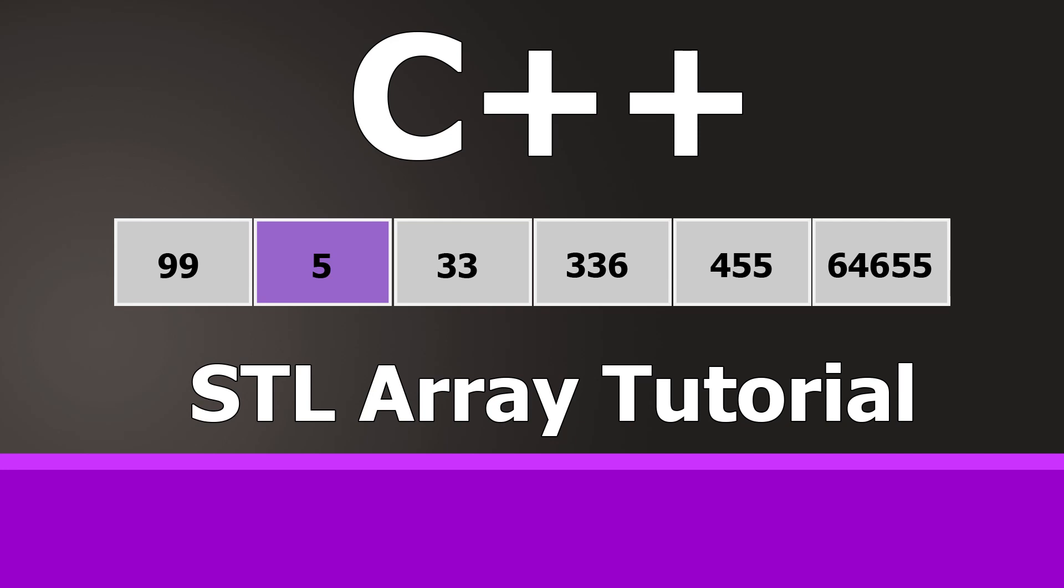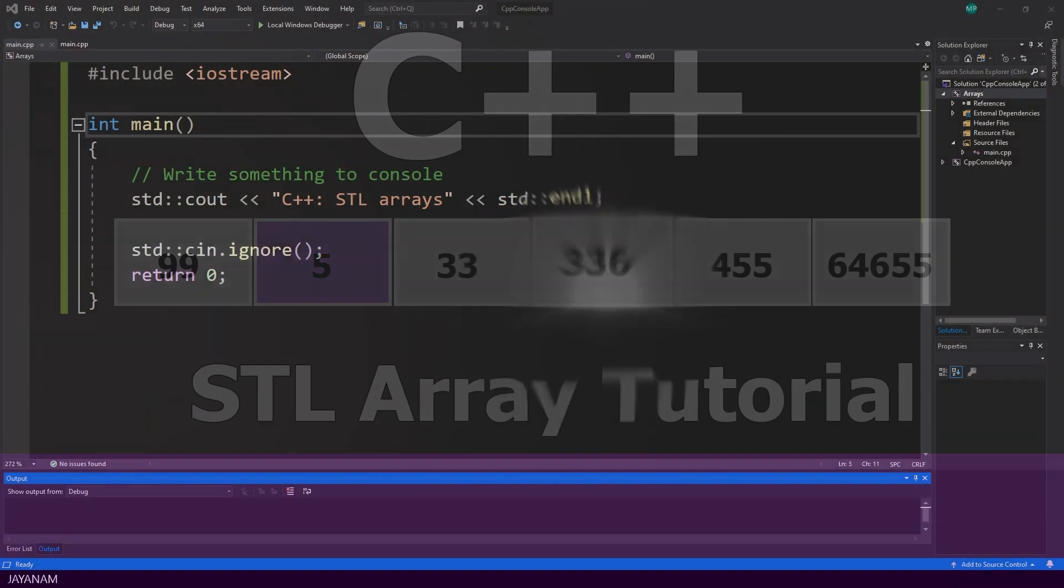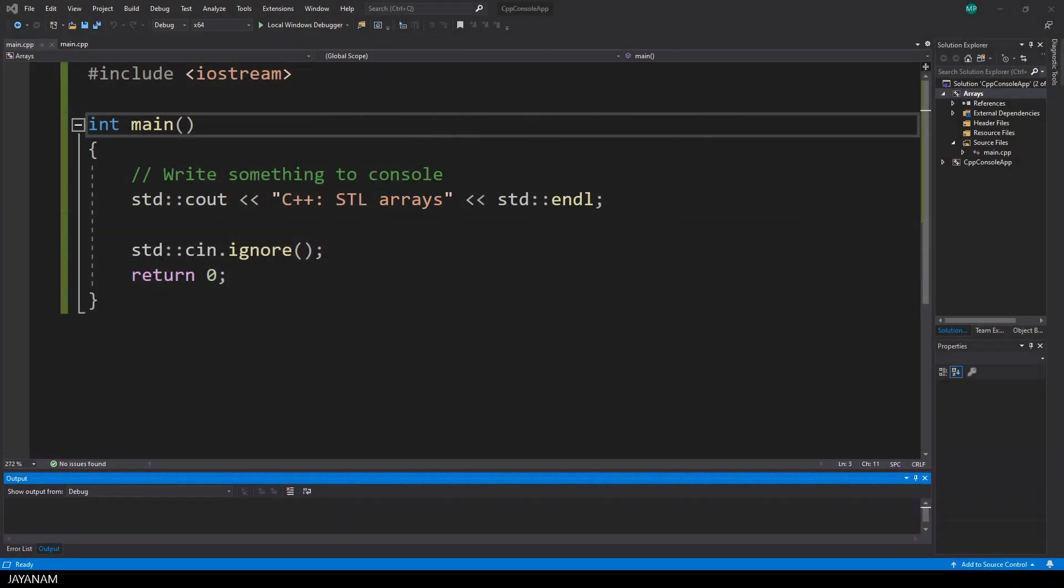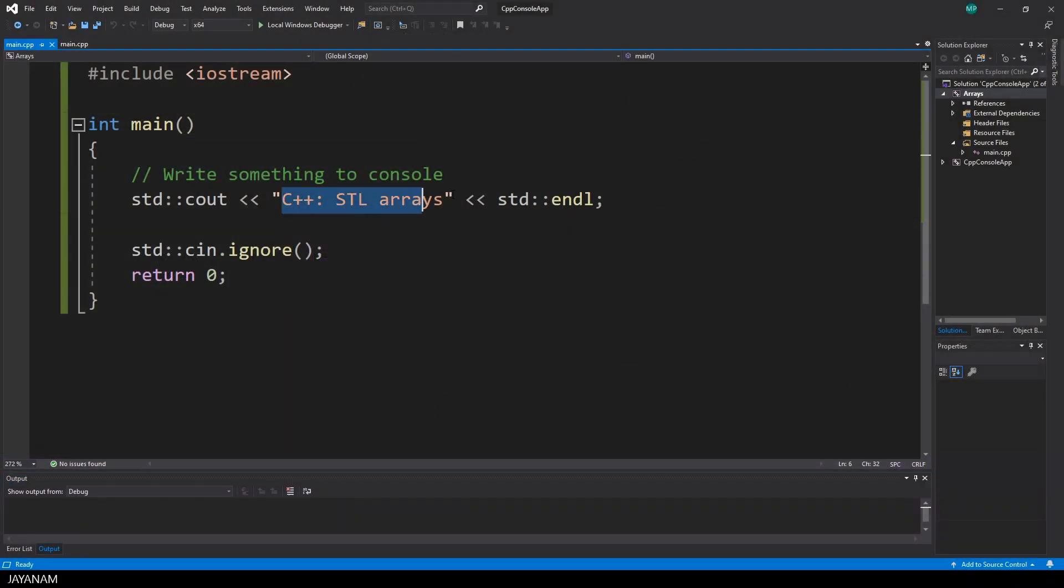Hey guys, Jay and I'm here with a new C++ tutorial about STL Arrays. For this I created a new empty project. It just has a main function, in that I write the title C++ STL Arrays to the standard out.